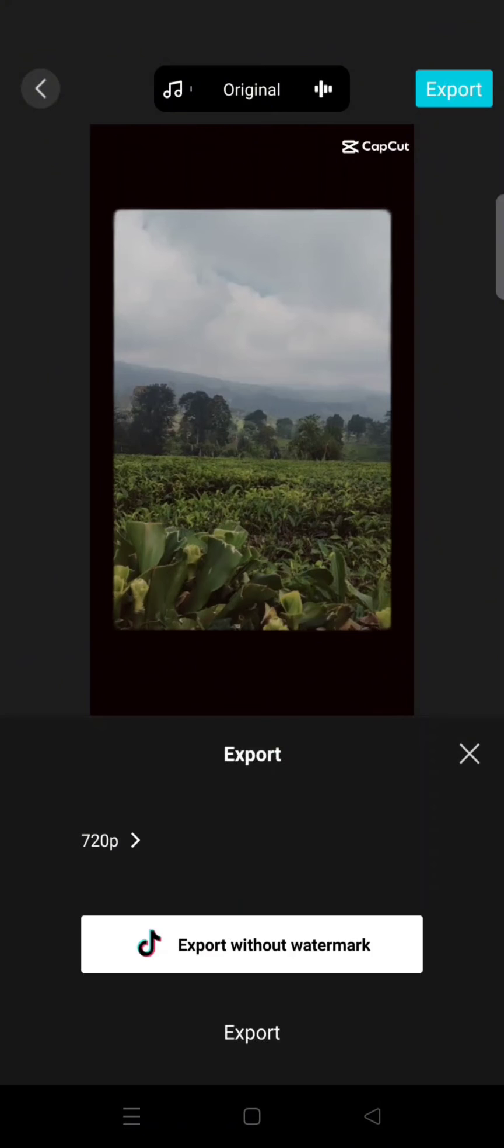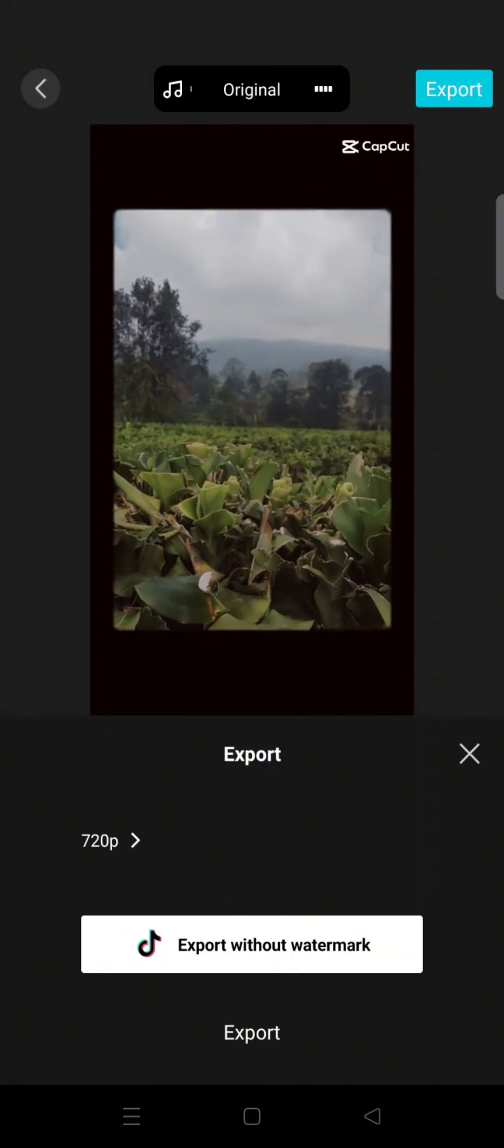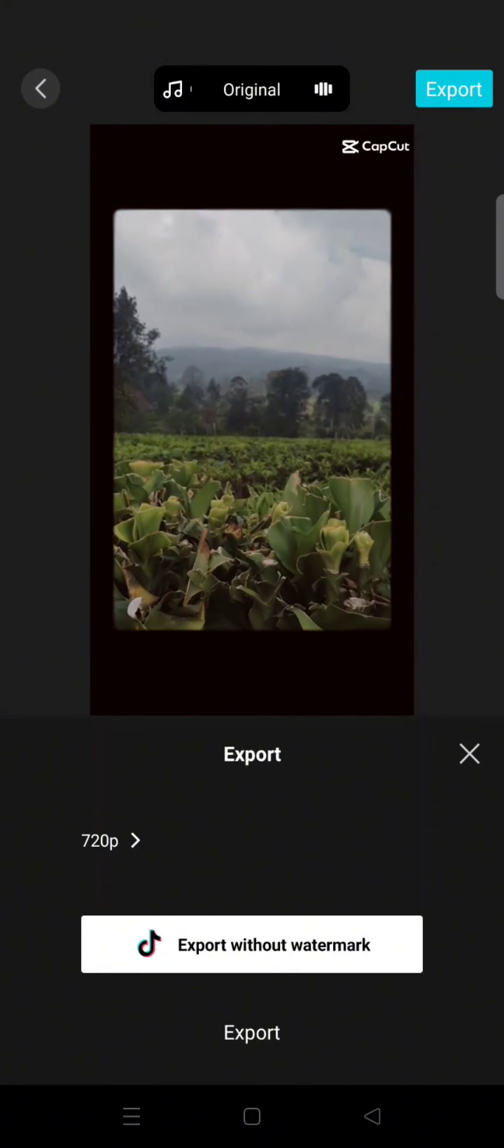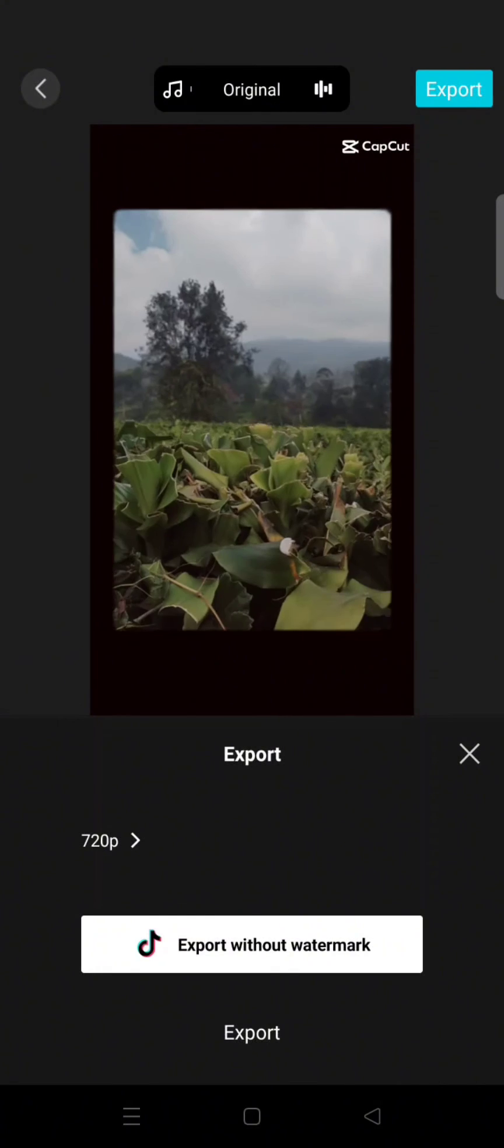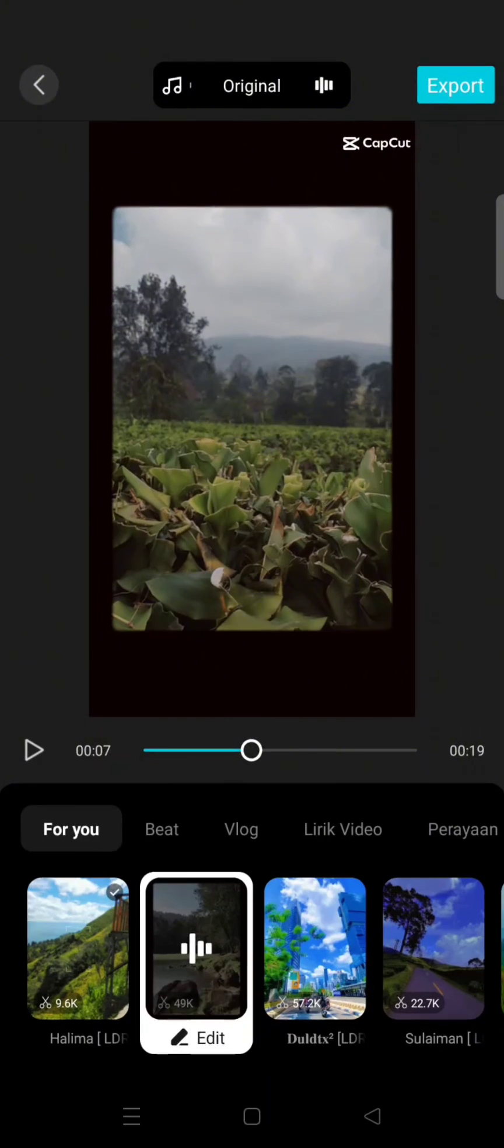And CapCut will export your video. Okay, so that's all for me. Thank you so much for watching. Please don't forget to subscribe, click on the like, comment if you have any questions, and subscribe to our channel. Bye.